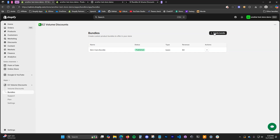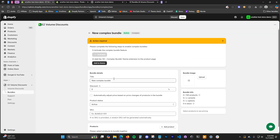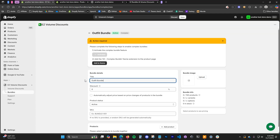If we go back up to create bundle and click on complex, you can give it a name — I'll name it Outfit Bundle. There are two things you need to do for the complex bundle. The first is to activate the feature — a lot of times it will already be activated for you, but if not you can just click the activate button.